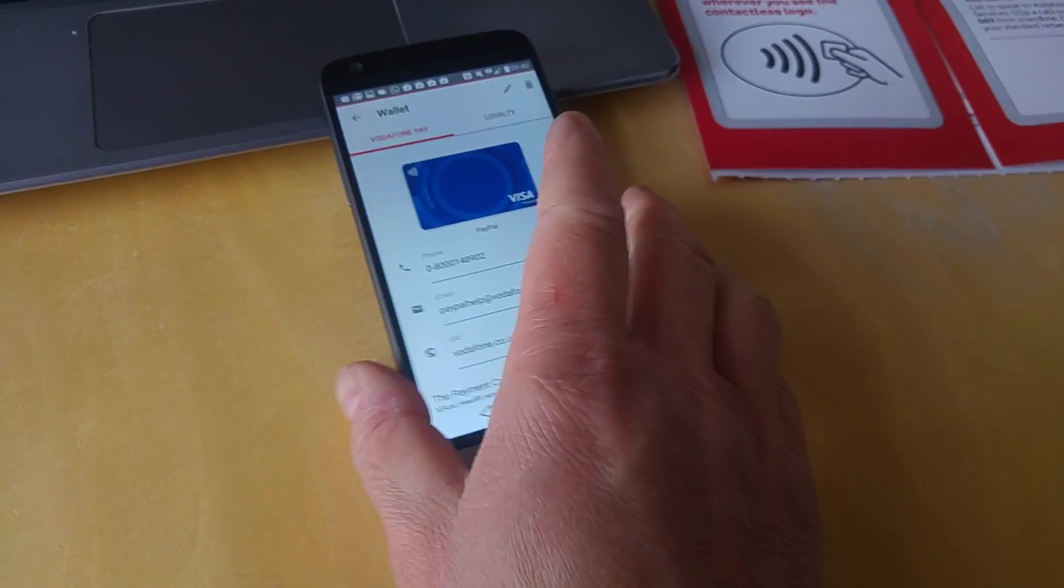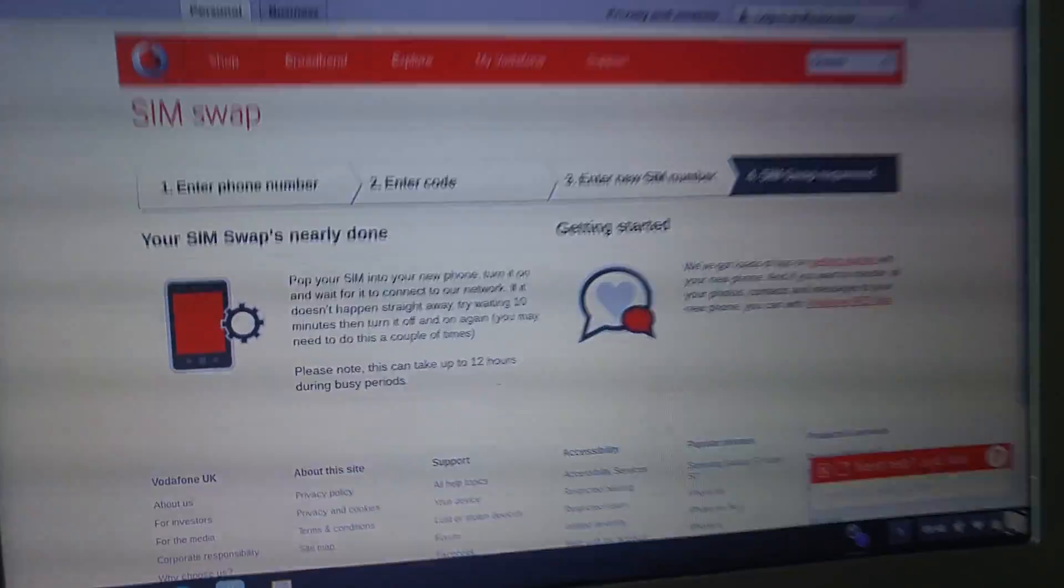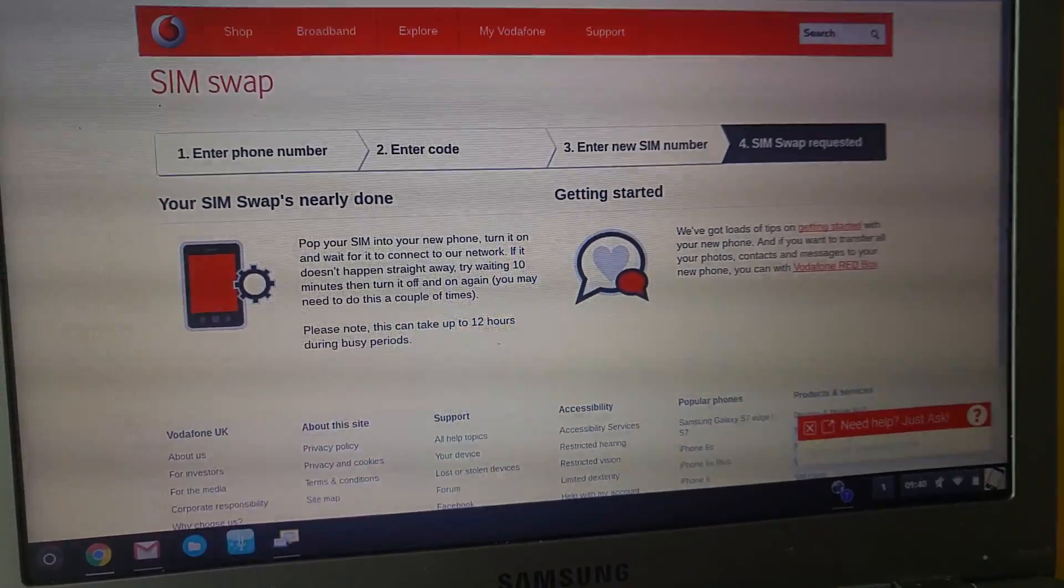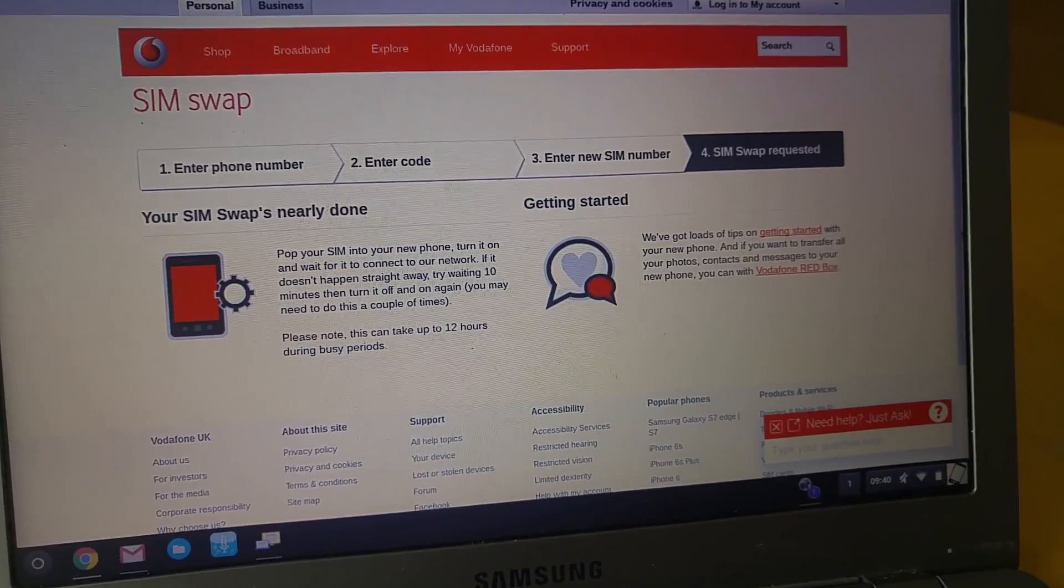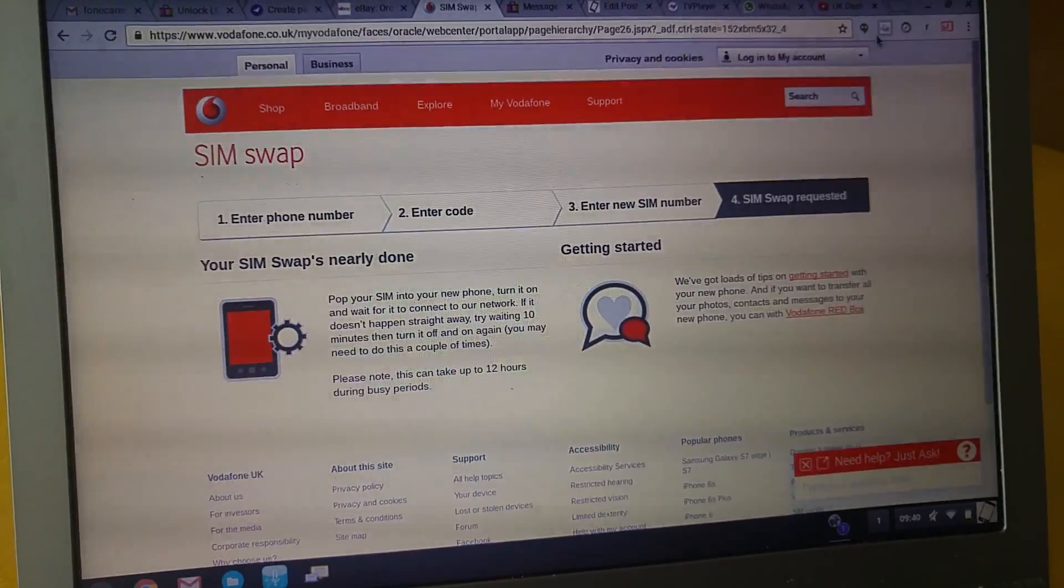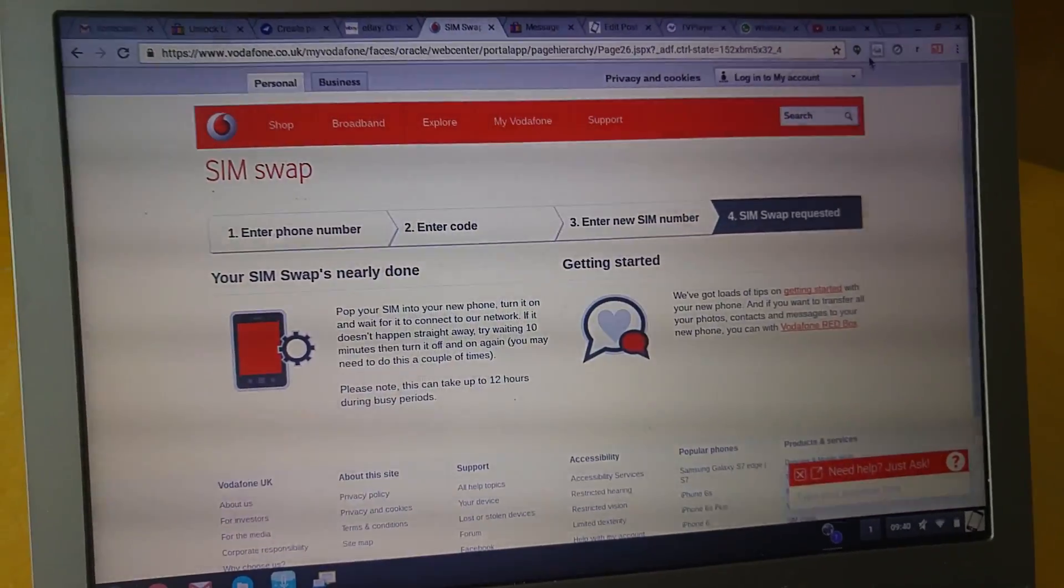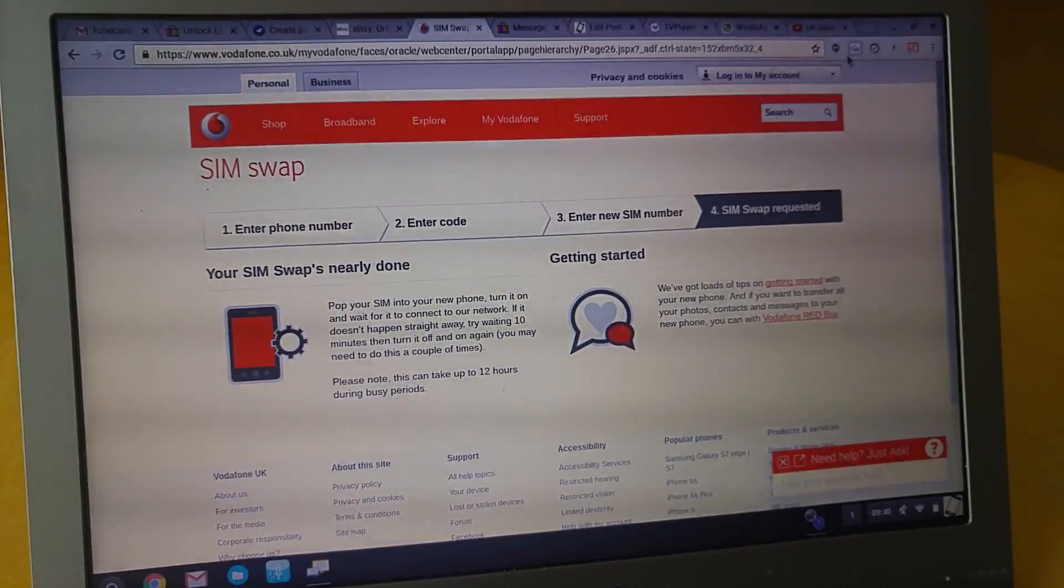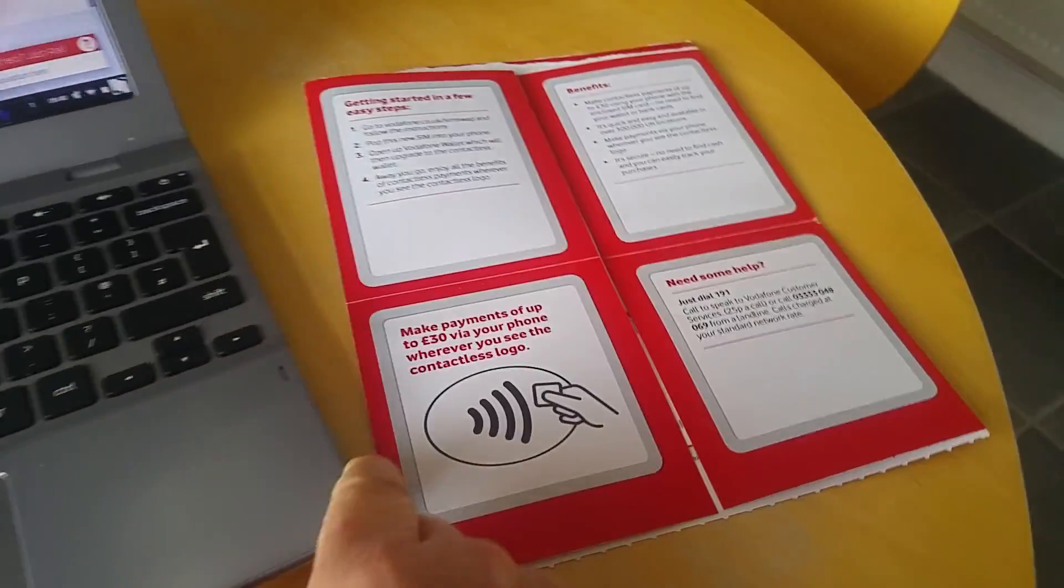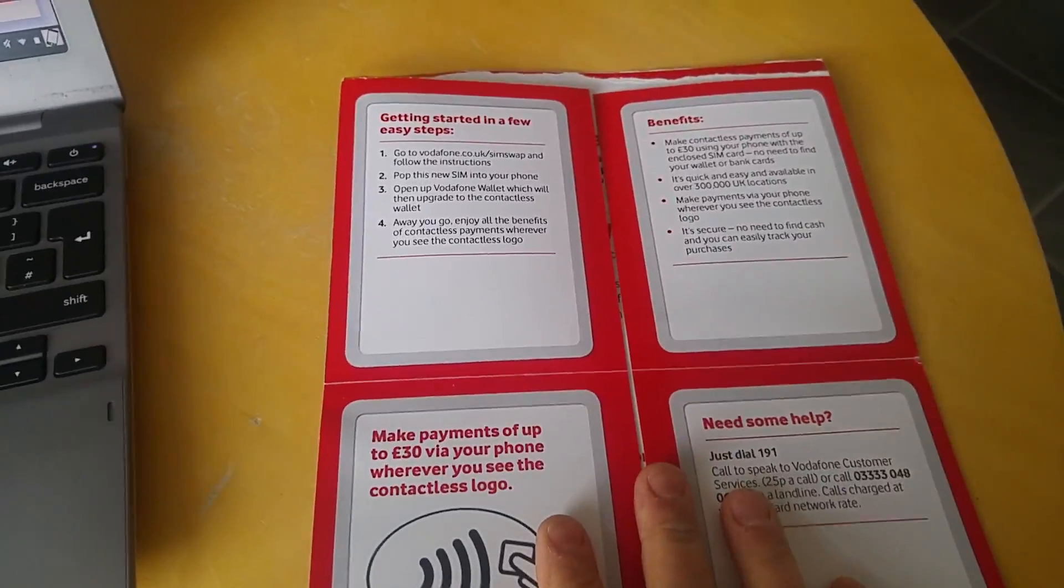You will need a slightly different SIM card - the contactless SIM card. If you're with Vodafone, you can order a contactless SIM card. Or if you just download the Vodafone Wallet app, it will check if you've got a contactless SIM card and take you to a page where you can order one.